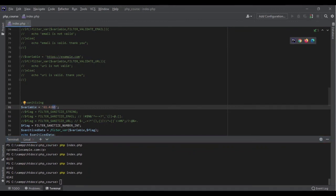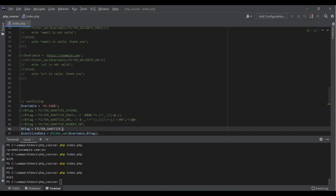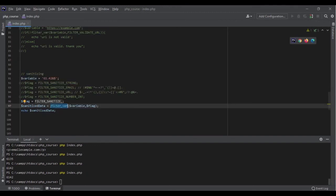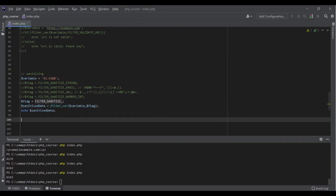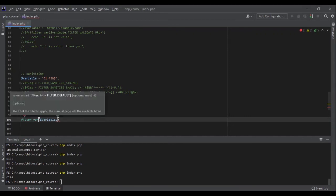There are many other flags — you can check all of them on PHP's official website, including sanitizing magic quotes, special characters, and number floats. To summarize: filter_var() is a very useful function. You can use regular expressions with preg_match or preg_replace to validate and sanitize data, but filter_var() is easier and works in most cases. Use validation filters to validate and sanitization filters to clean up your data. That's the end of this section.